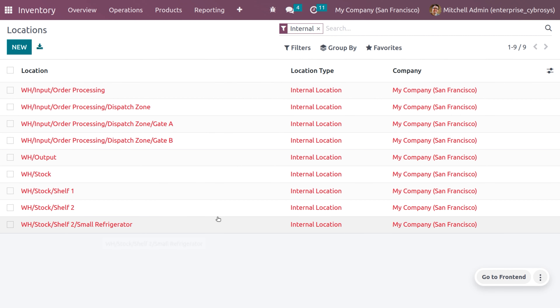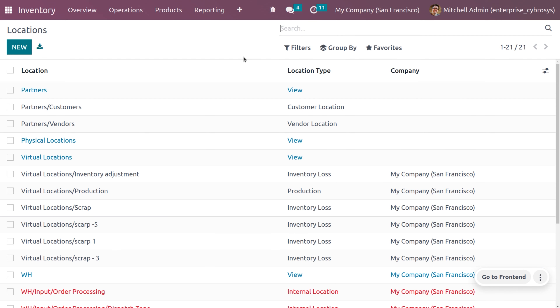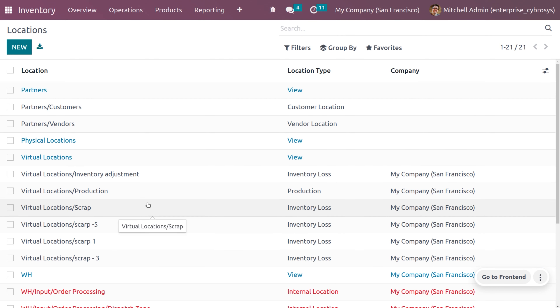When you choose Locations, you can see the locations currently filtered by internal location. Remove the location filter and you can see all the locations with their location types. When you install Inventory, Odoo will automatically generate a default scrap location. Now let's see how to create a new location.